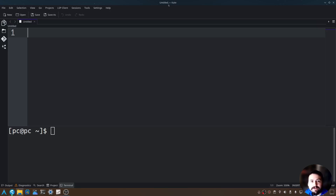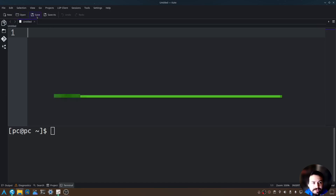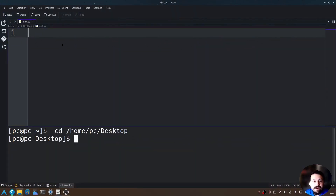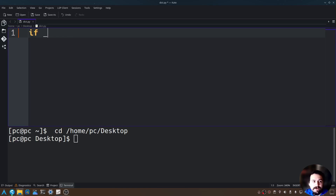I'm going to be using Kate as our text editor today, so go ahead and click on save here. I'll give this a name of dict.py. Now that we have our file, let's go ahead and instantiate our main function. We say if __name__ == '__main__' and add a colon at the end.